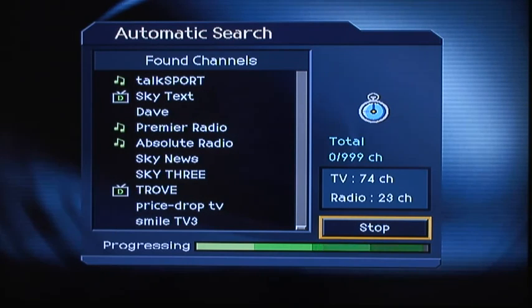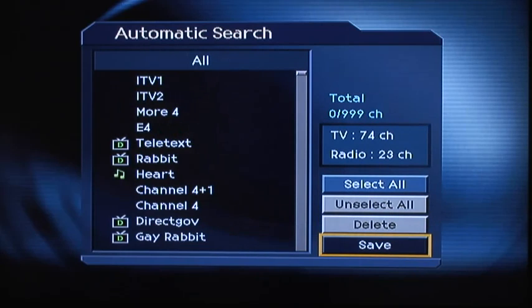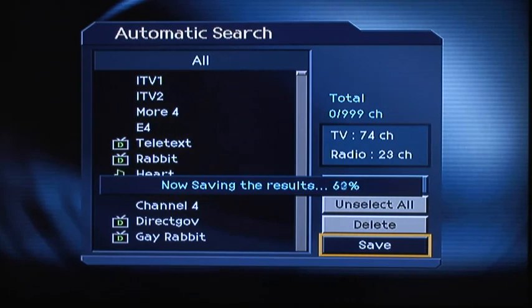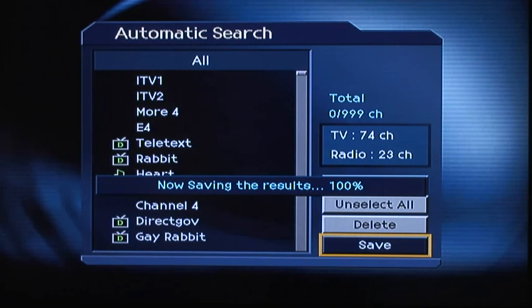Once complete, highlight Save Channels and press OK. You have now successfully re-tuned your Humax digital TV recorder and can continue enjoying your favourite shows.